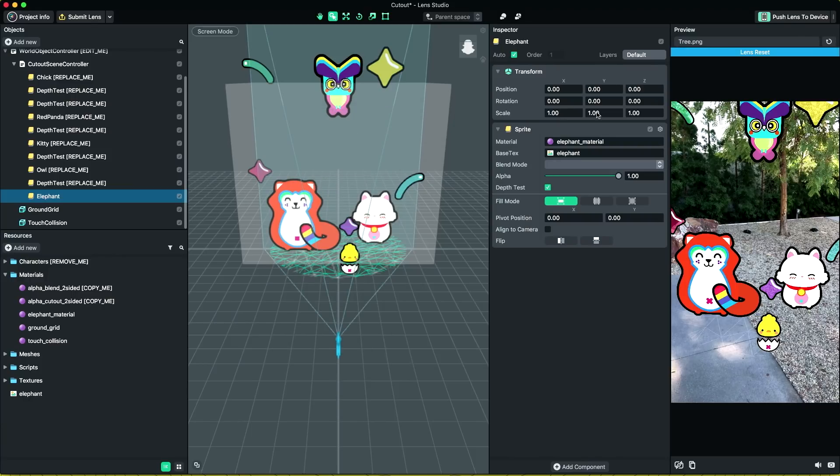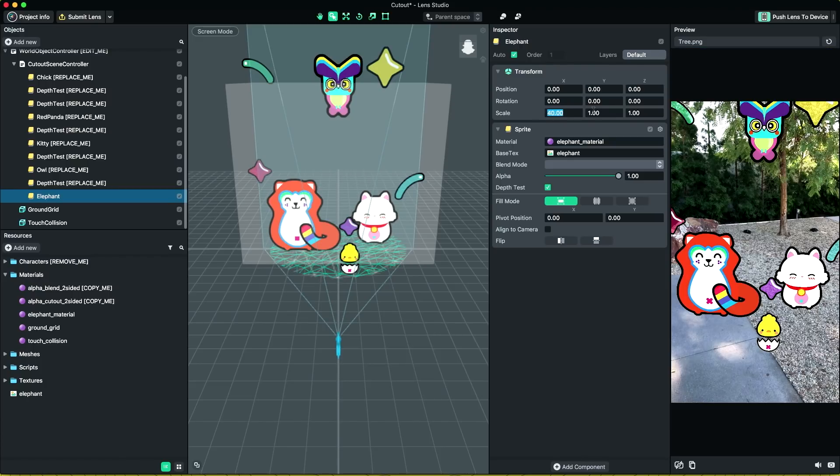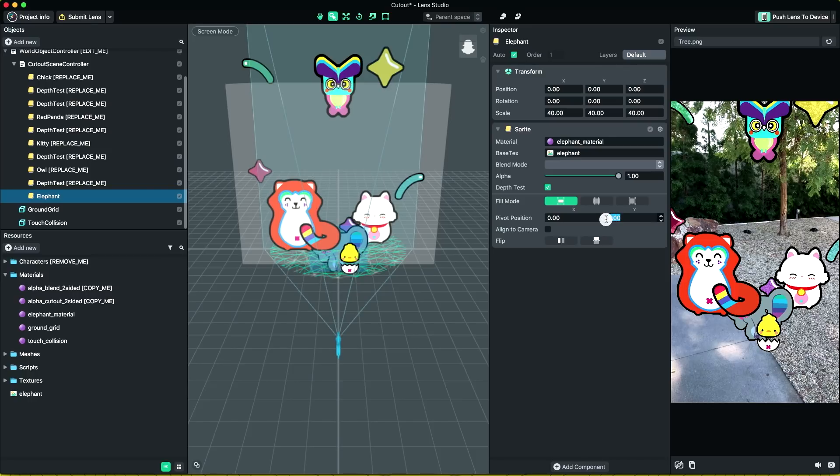Let's increase the scale of our sprite. It's super tiny now. To make sure the sprite lies on the ground, we need to set a Y pivot position to minus one. Now our elephant is looking good together with all the other animals.